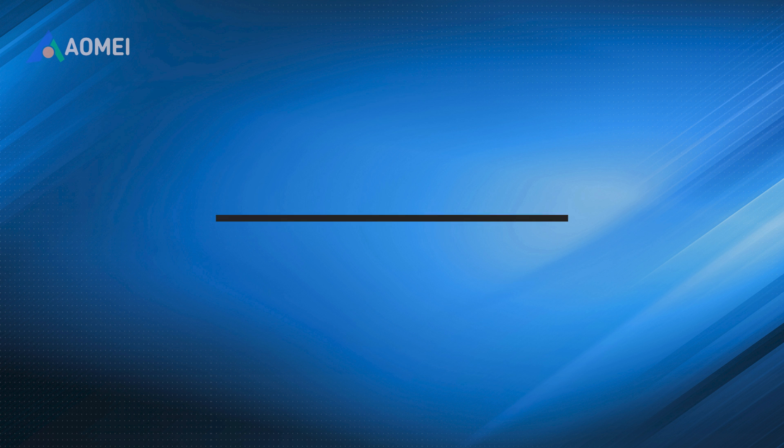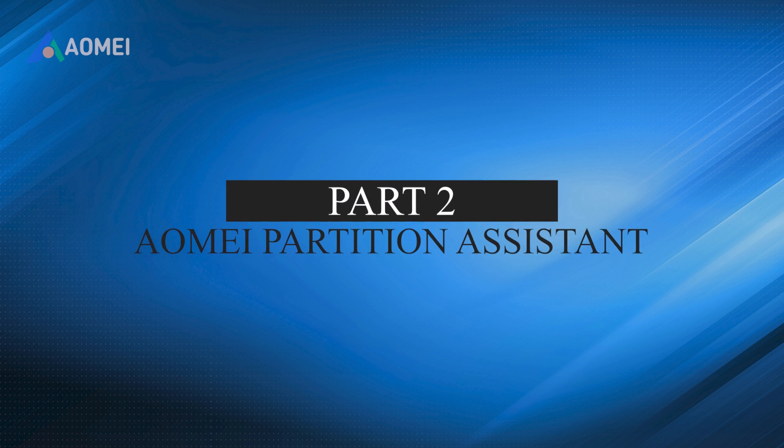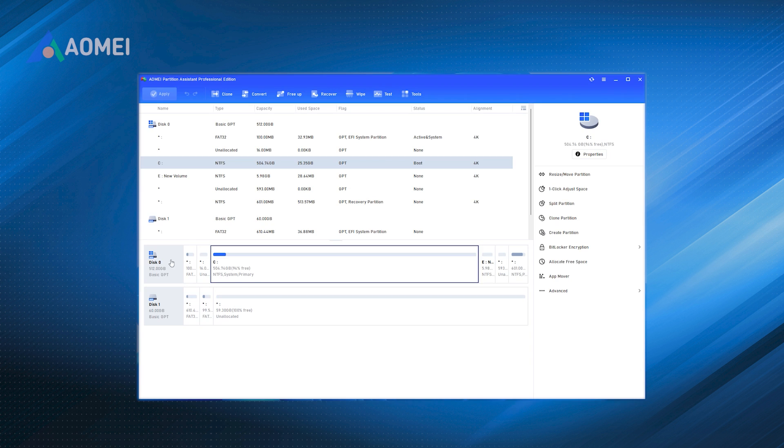Part 2. AOMEI Partition Assistant. Step 1. Open the software. Open the software, left-click the system disk we want to expand. Step 2.